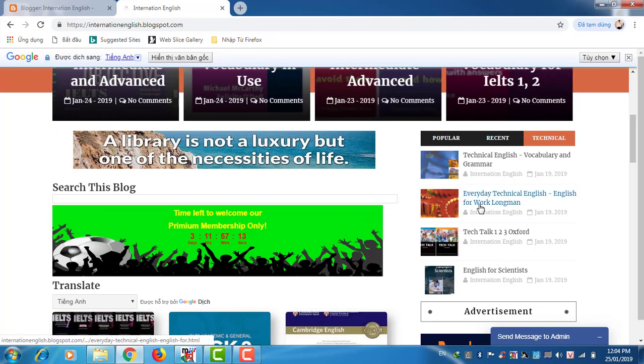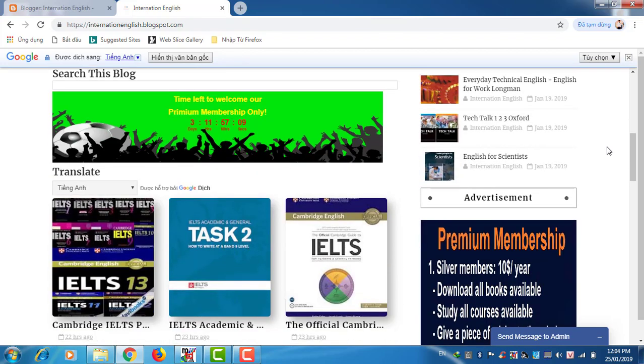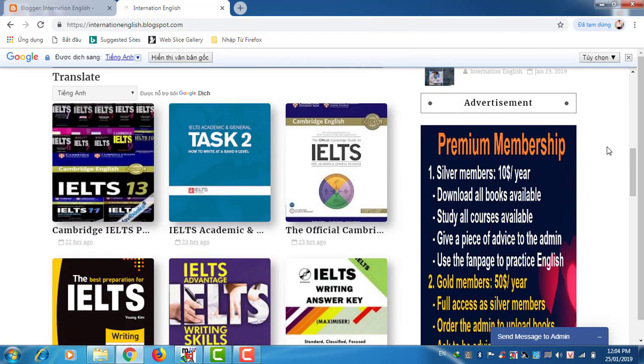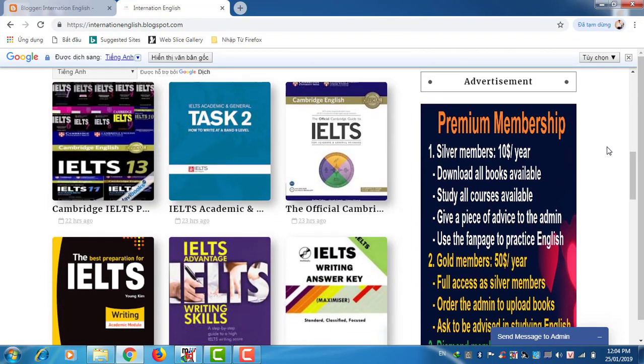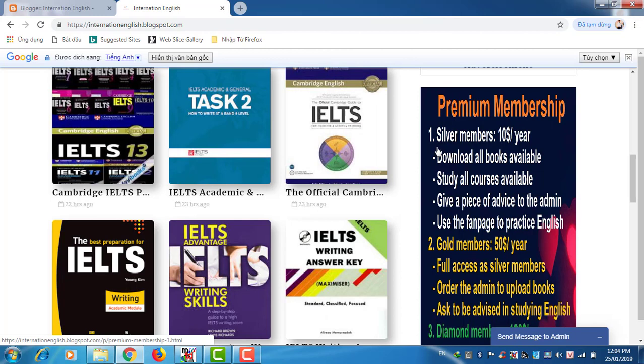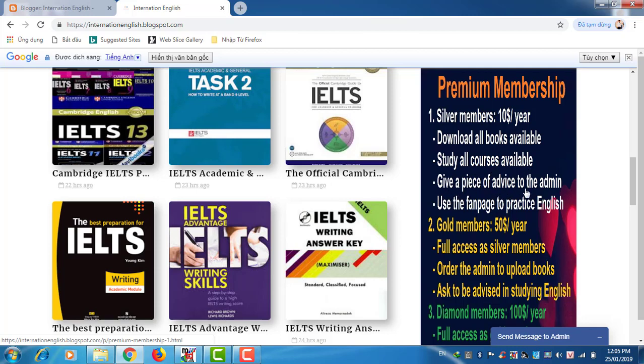Next is my advertisement about this blog. This is I will do it for premium membership only. We have three kinds of membership. First one is silver members, ten US dollars per year. You can download all books available, study on courses available, give a piece of advice to the admin, to me, use the fan page to practice English.